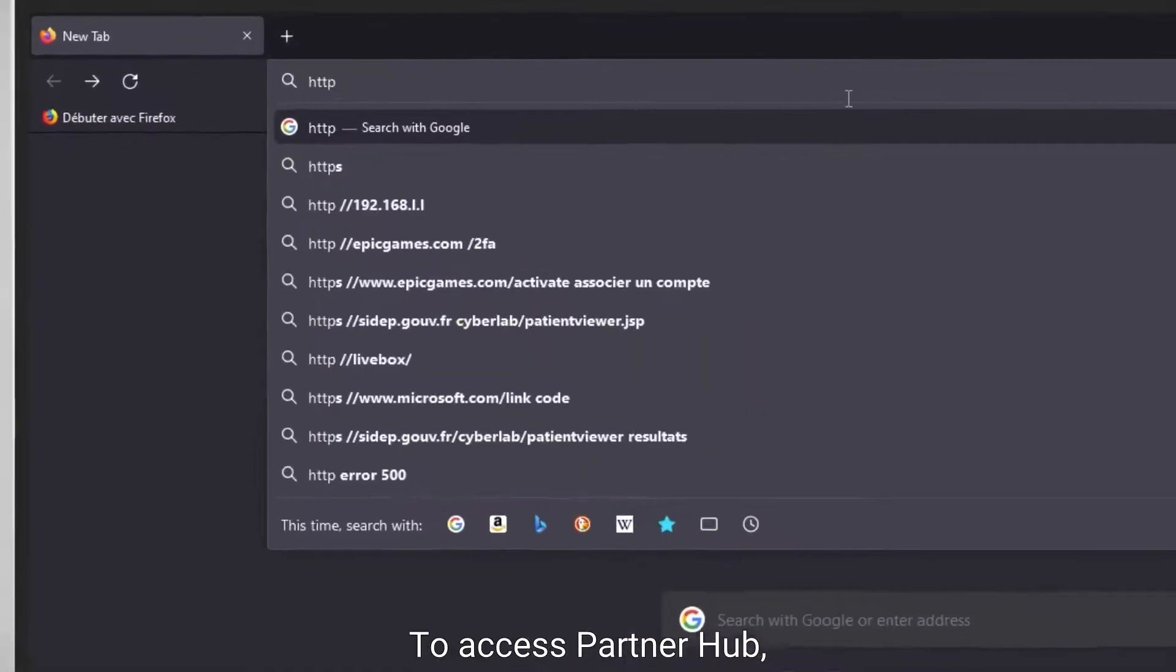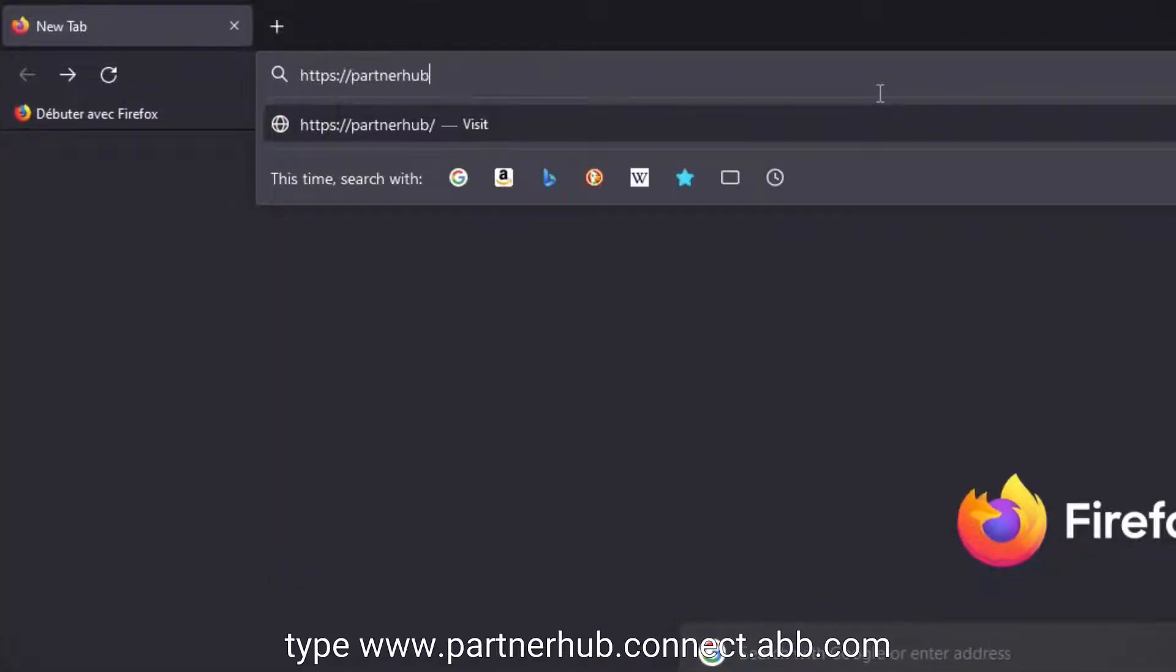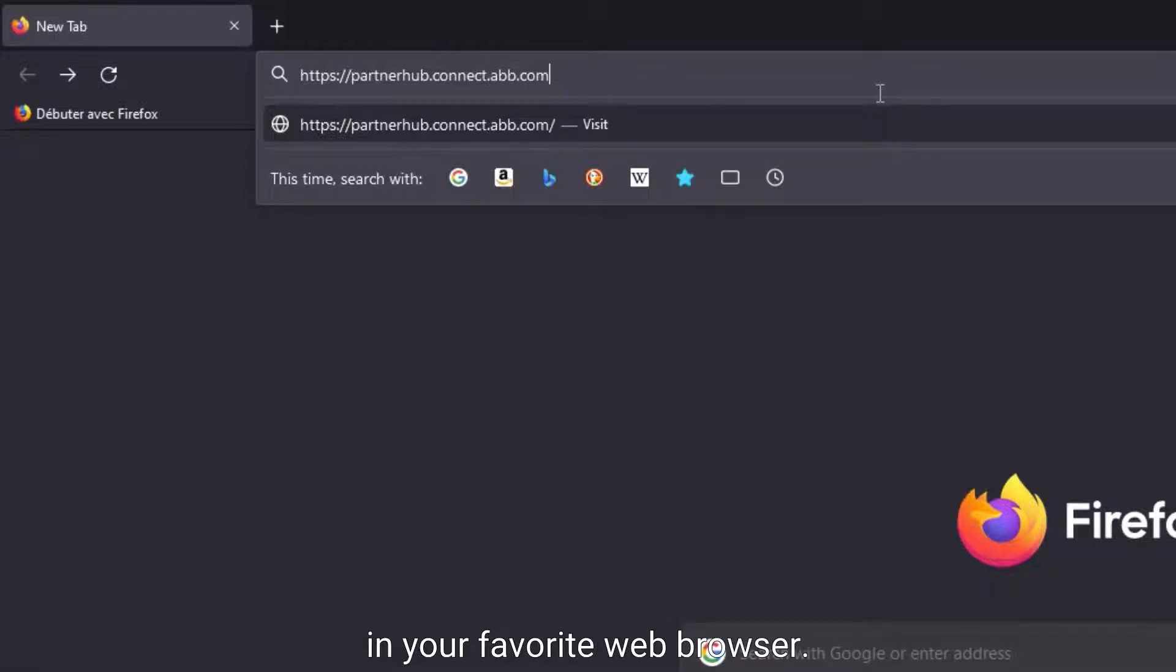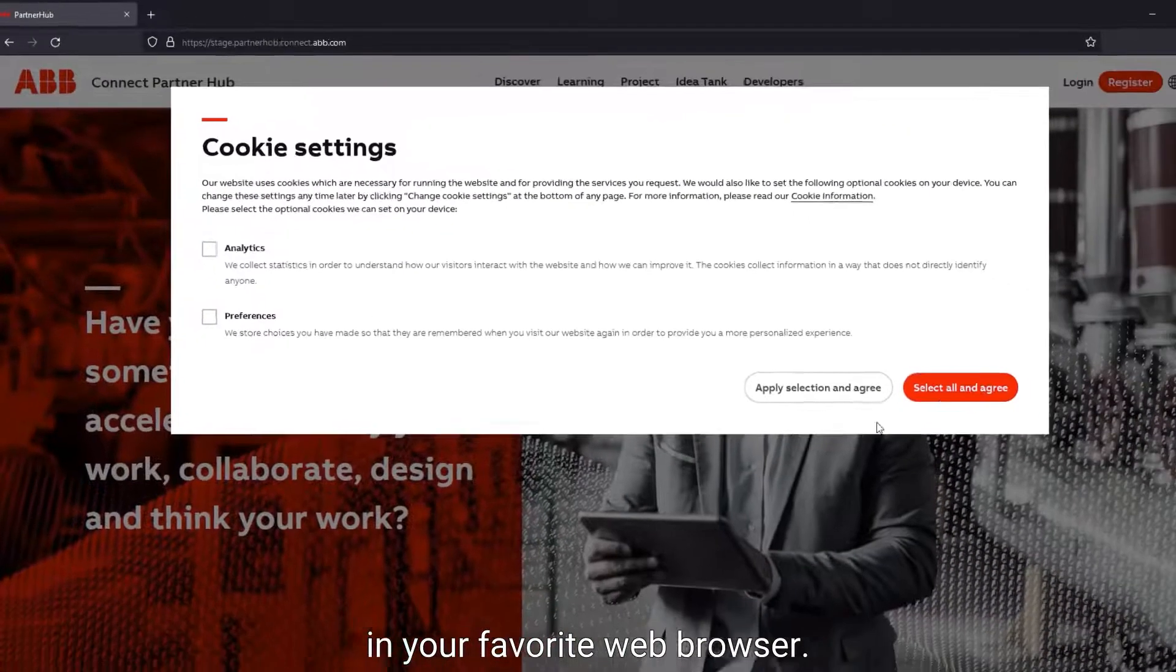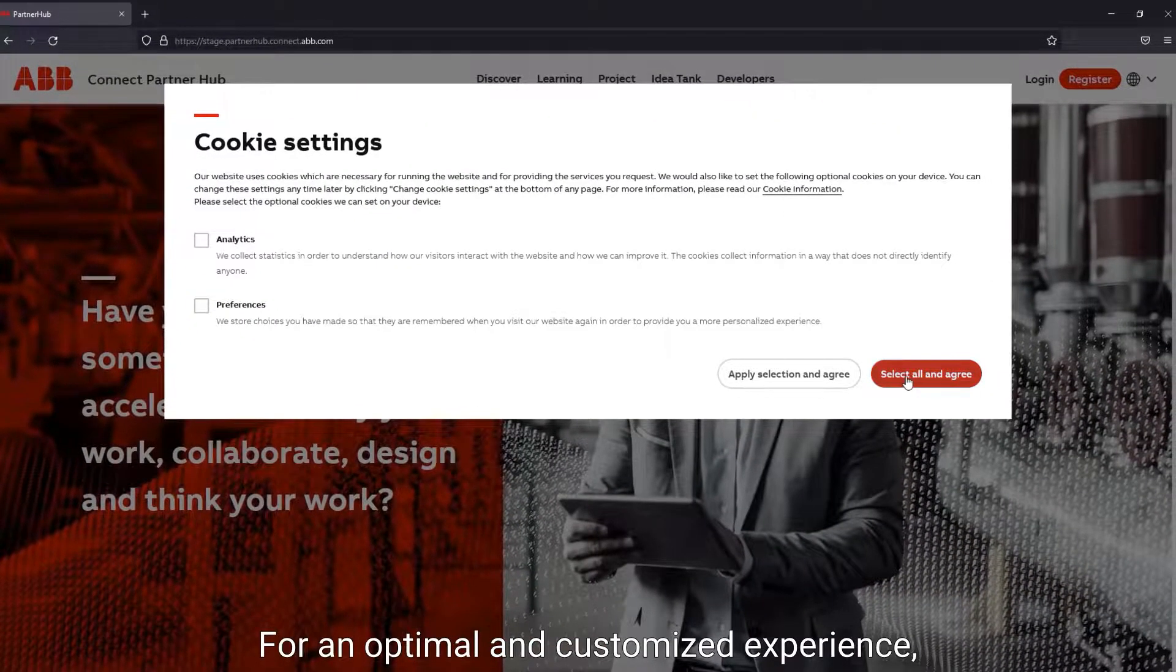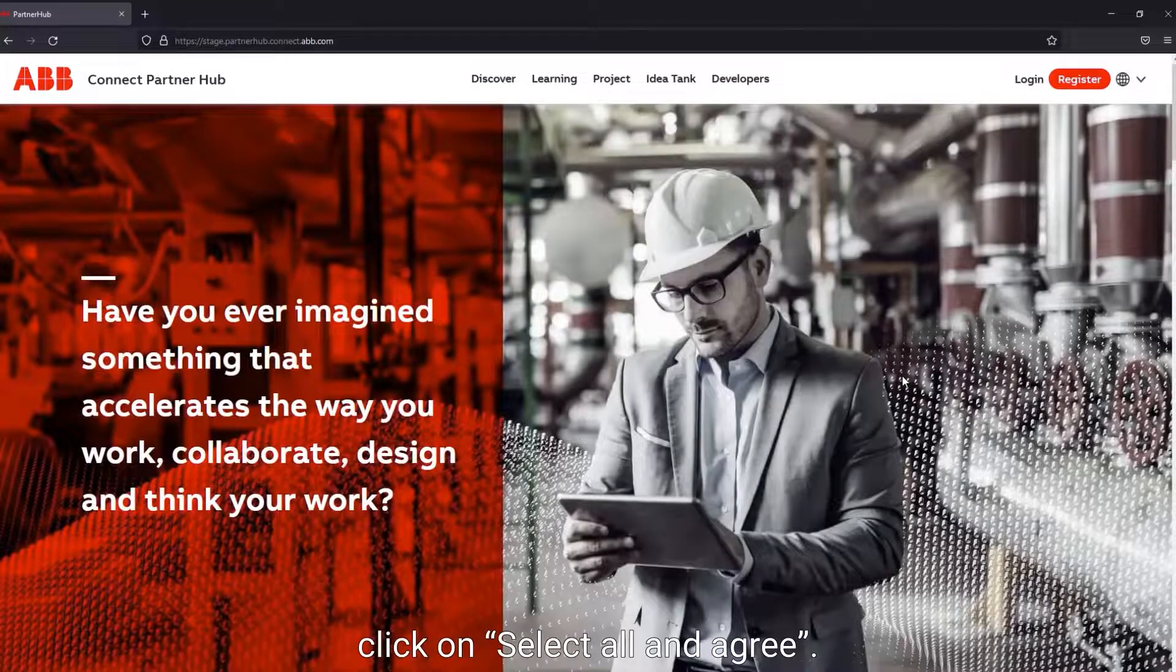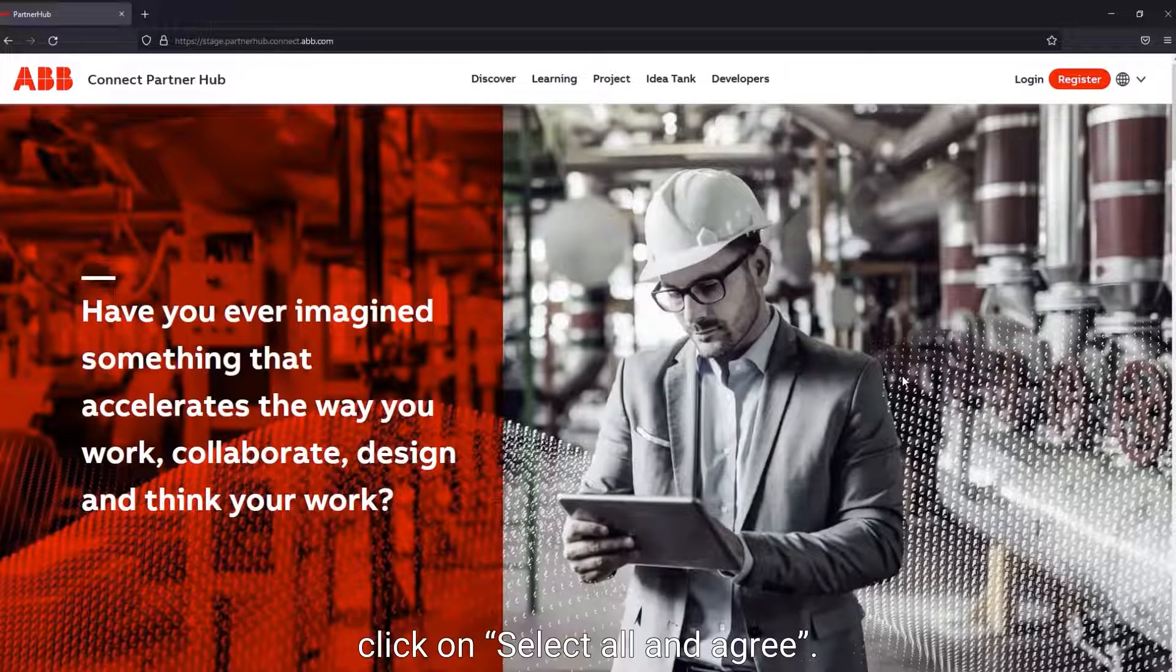To access PartnerHub, type partnerhub.connect.abb.com in your favorite web browser. For an optimal and customized experience, click on Select All and Agree.